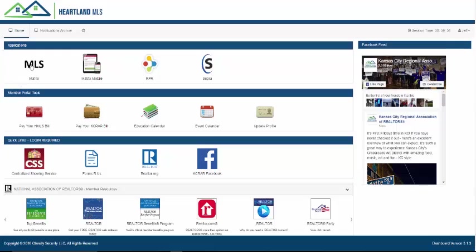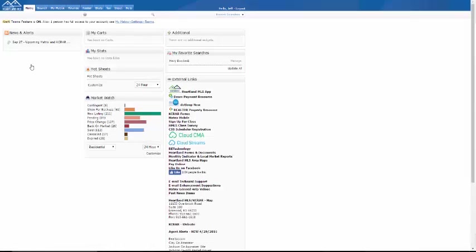Let's look at each section. MLS Access: When you click on this icon, a new tab will open to the Matrix homepage, which will look and function the same as always.